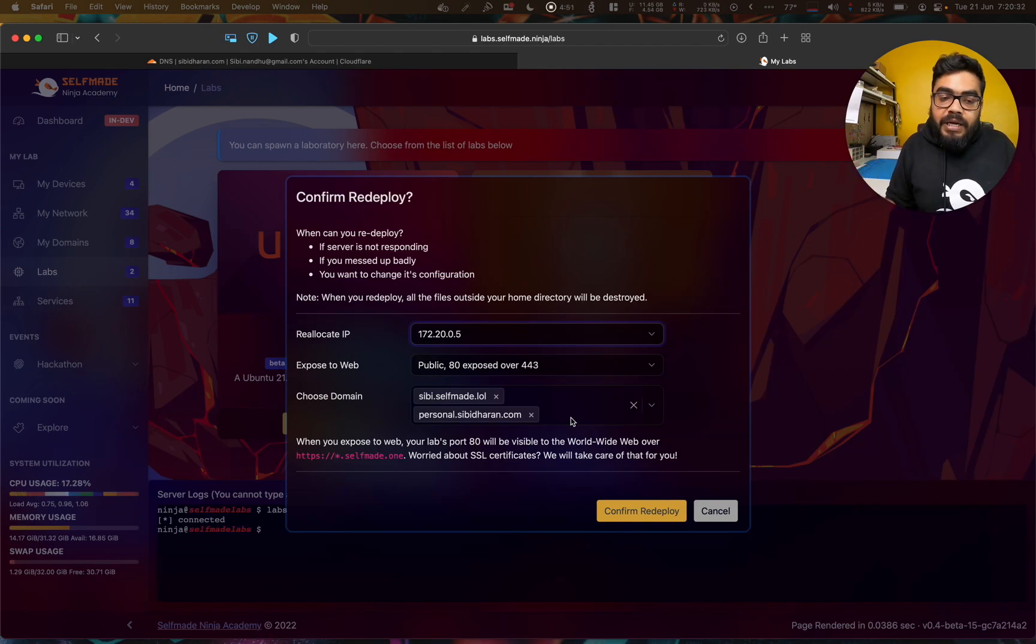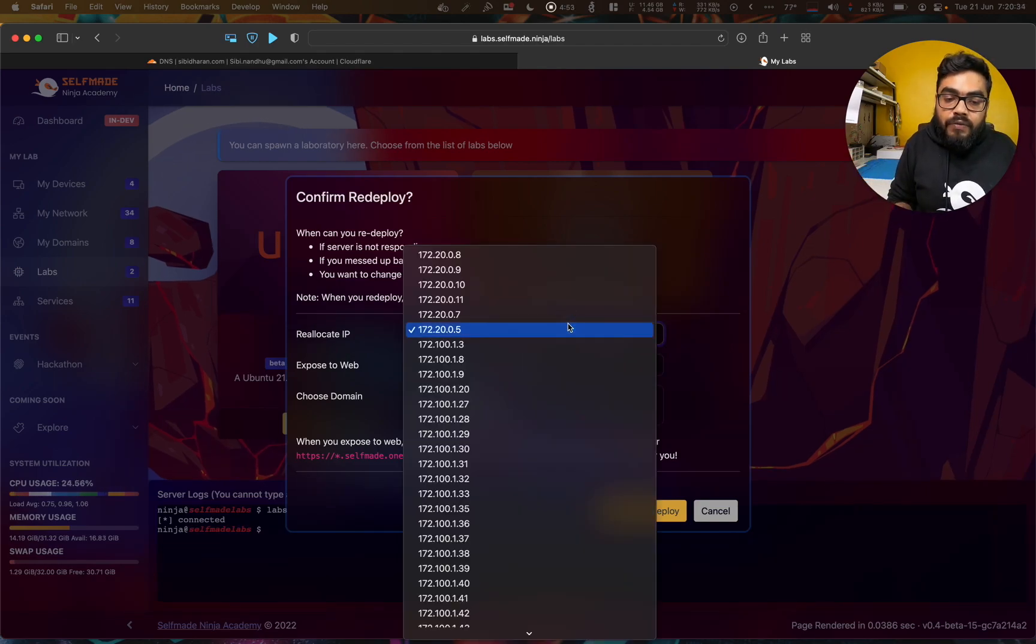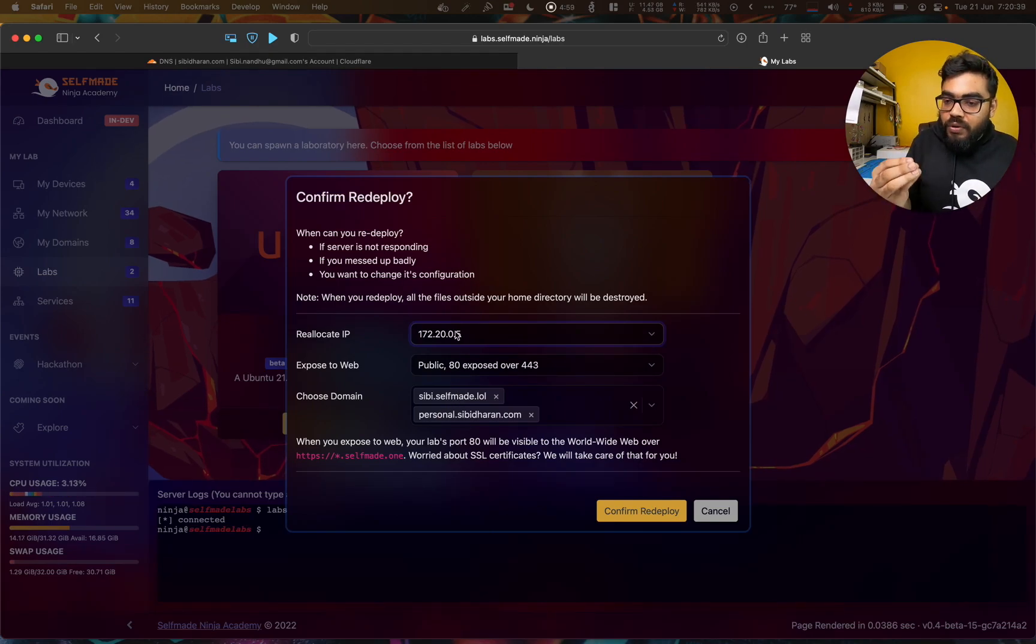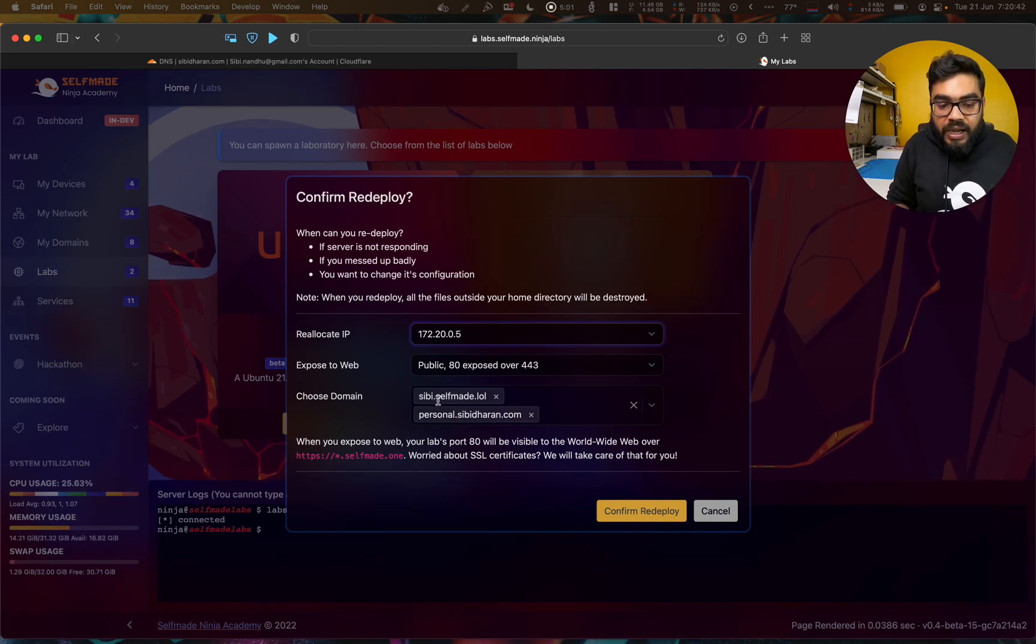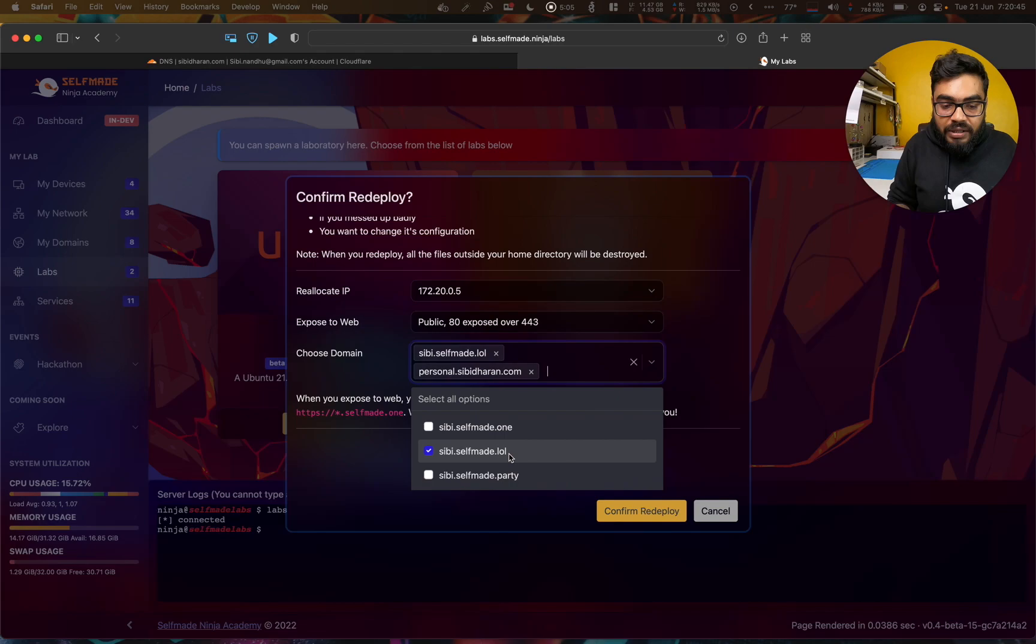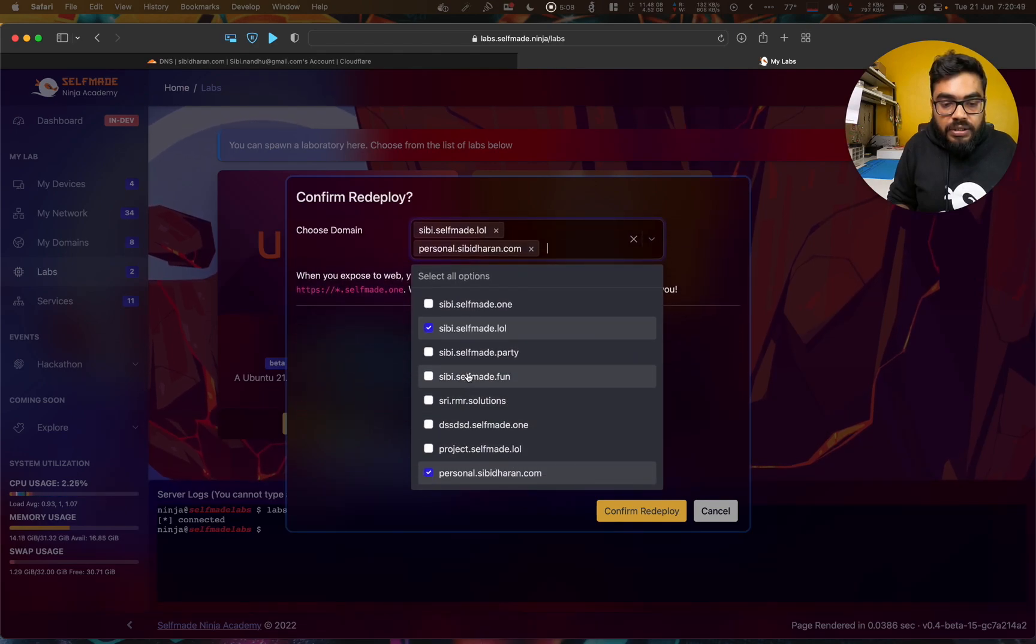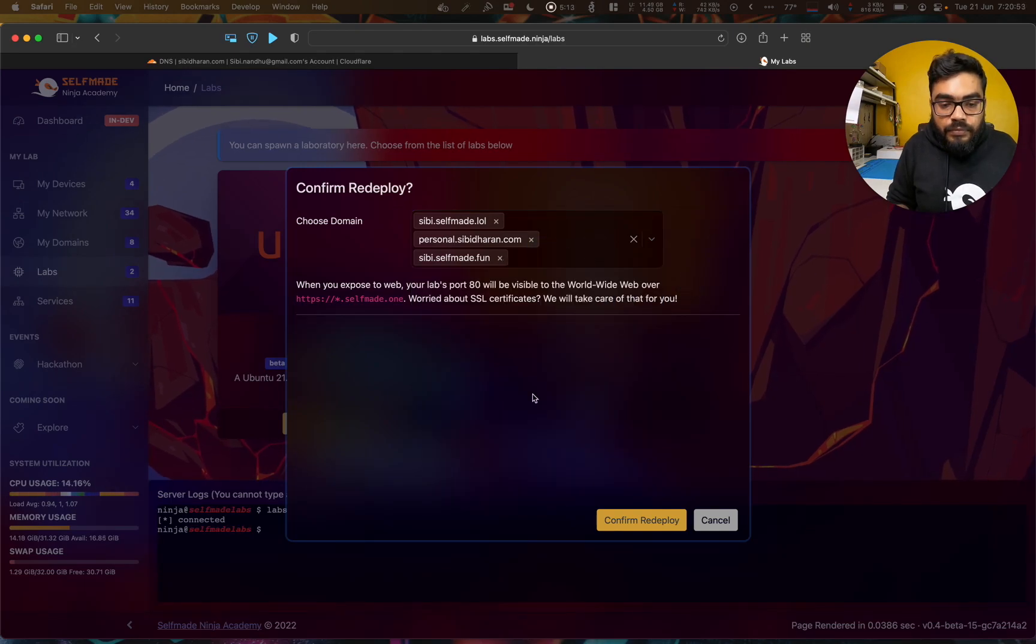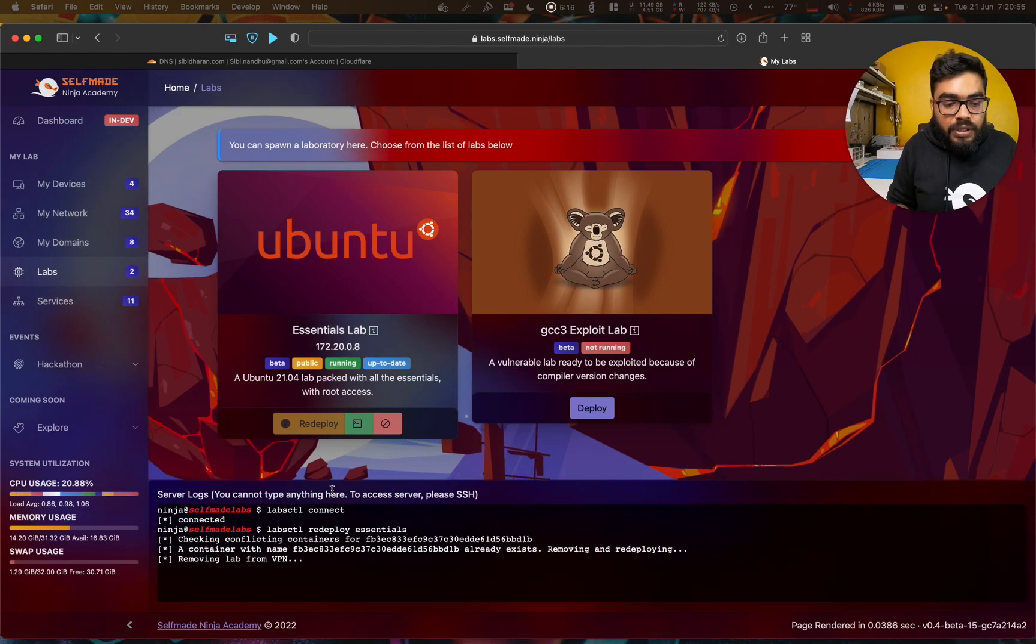If you have a new domain name, you will have a new domain name, but that is not an issue. I have one of self-made domain. Maybe I will add another self-made domain. Let's take cb.selfmade.fund. So yes, that's all. I will confirm redeploy.